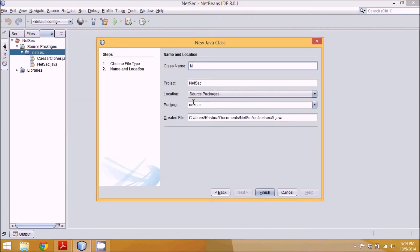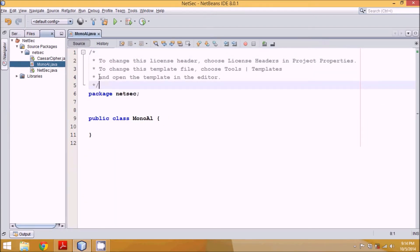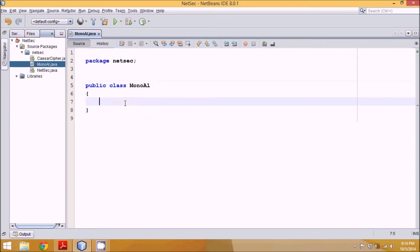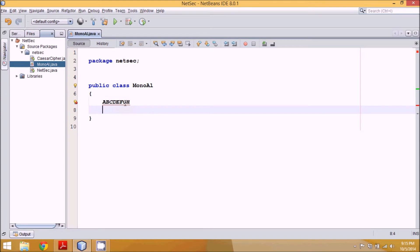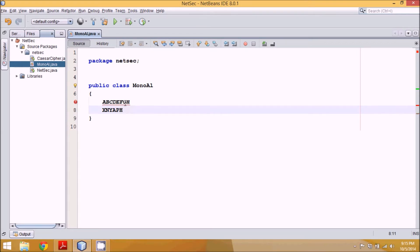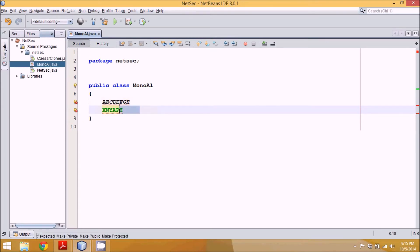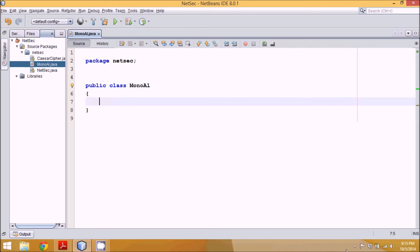Let's start with a practical example. We'll name the file 'monoalph'. In monoalphabetic, we have a sequence a, b, c, d, e, f, g, h and so on. Instead of a fixed shift, 'a' will be replaced by 'x', 'd' by 'n', 'c' by 'y', 'd' by 'a', then 'p', 'h' — any combination. So whenever you see 'a' in plaintext it's replaced by 'x', 'b' is replaced by 'n'.